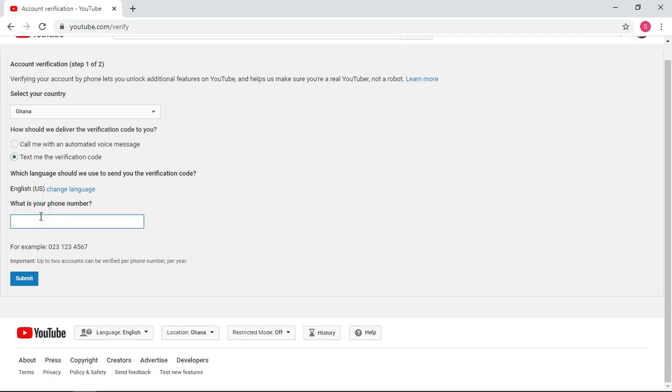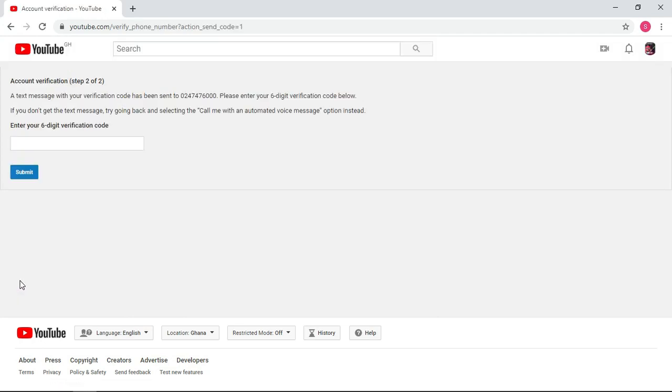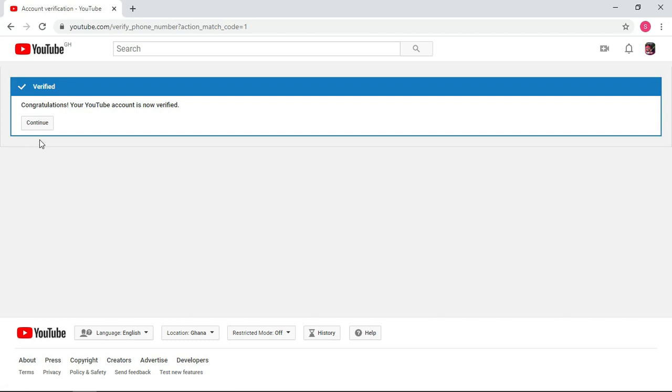Then you choose an option, how you want them to send you a code to verify. Do you want it by call or by text message? Then you choose. In my case I have chosen text message. Then you type your number, then click next. Then you wait for some few minutes. They will send you a code on that number you just entered. Then you insert the code here to get your account verified. So let's wait for the code. Before I'm typing, my code, this is the code that YouTube has sent to me. Wow, the channel is now verified.